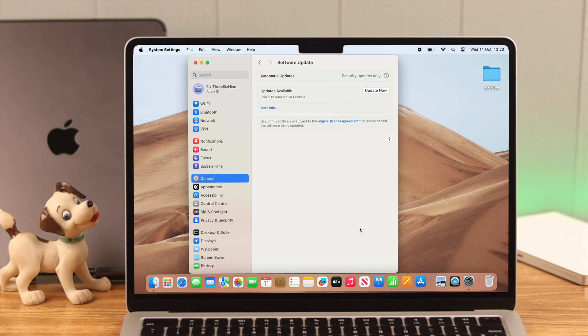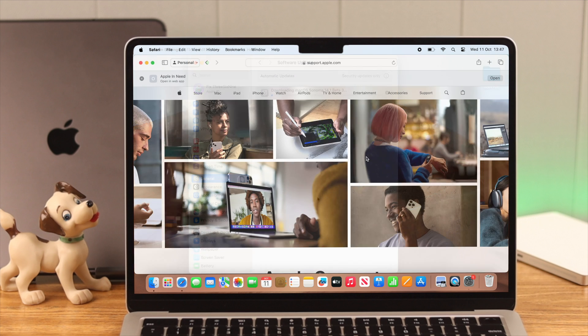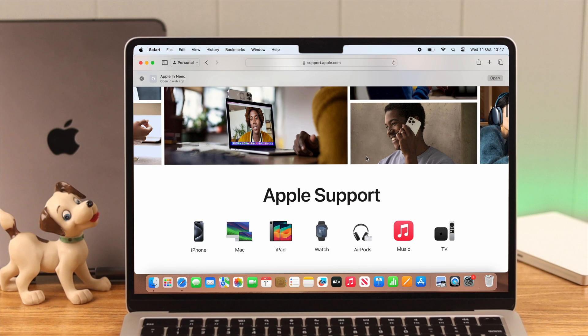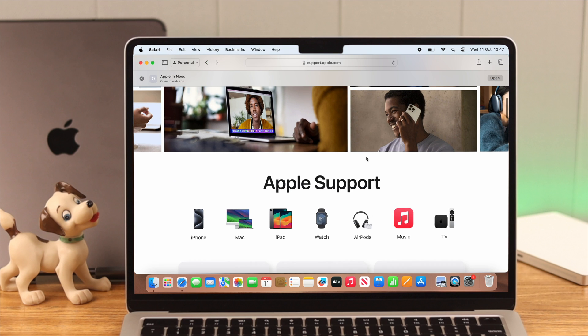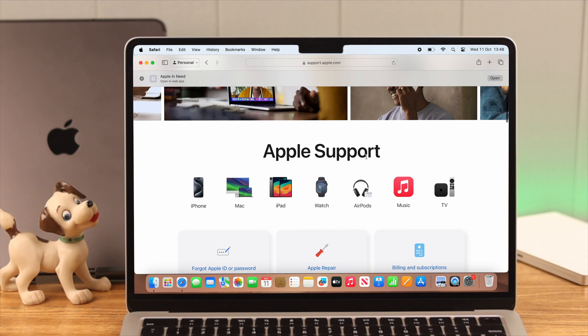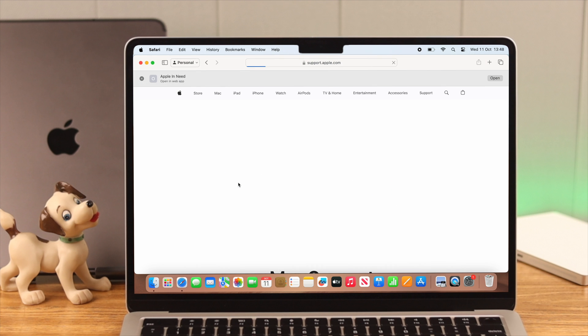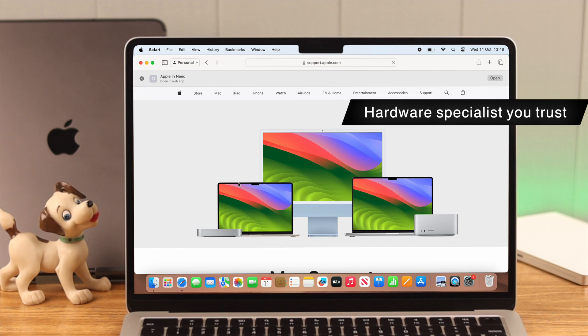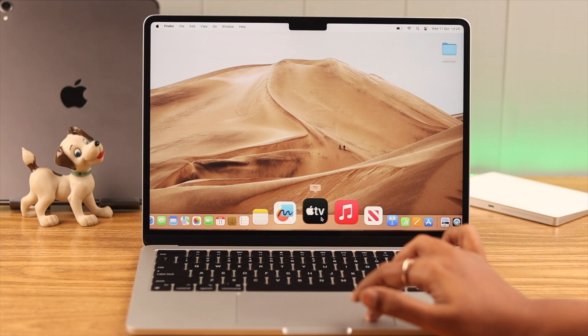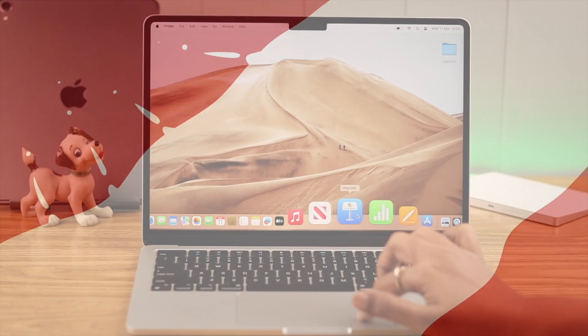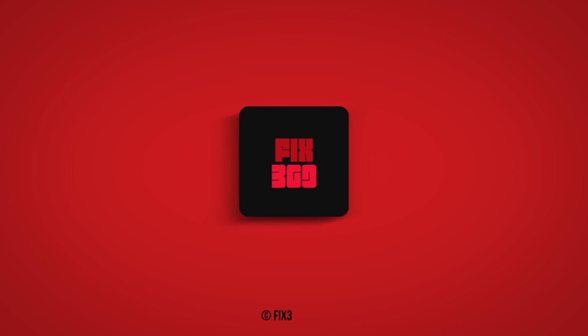Make sure your Mac is always updated to the latest software. If the problems still persist, it might be a hardware issue, so we recommend you contact Apple Support or a trusted hardware specialist. Please let us know in the comments and thank you for watching.